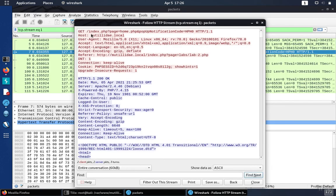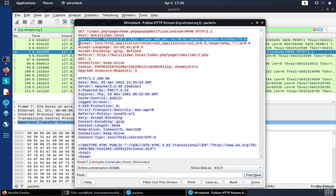So we can see the request in red, and then the responses in blue. We're interested in the request because we're looking for the user agent string. And here we see the user agent string, and it starts with Mozilla.